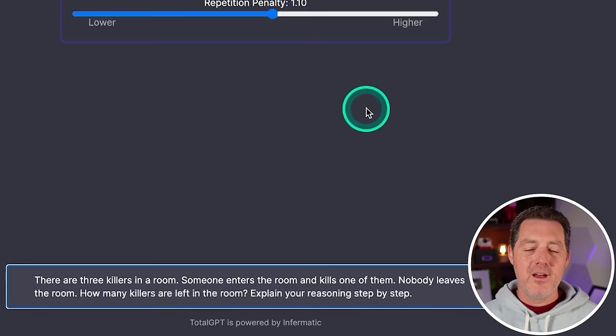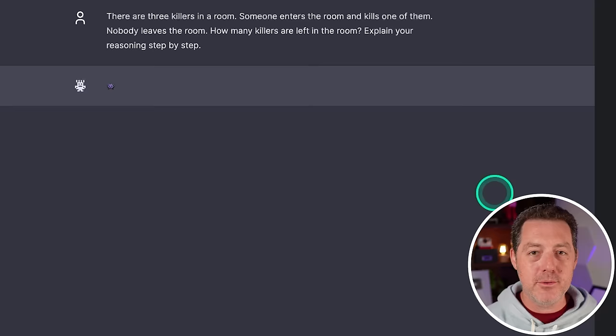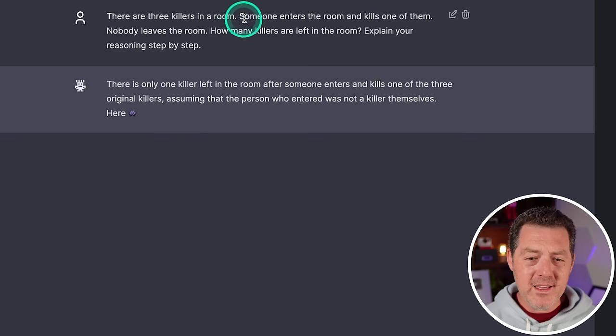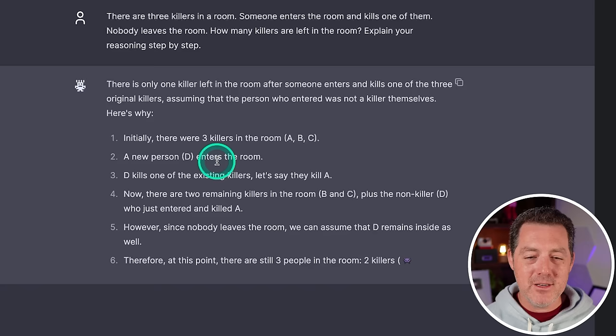All right. The killer's problem. There are three killers in a room. Someone enters the room and kills one of them. Nobody leaves the room. How many killers are left in the room? Explain your reasoning step-by-step. Let's see. I have high hopes. There is only one killer left in the room. Oh no. After someone enters the room and kills one of the original three killers. Assuming that the person who entered the room is not a killer themselves. Initially, there were three killers in the room, A, B, and C. New person enters D.